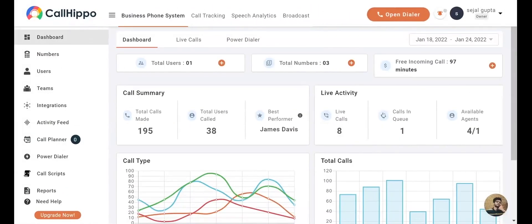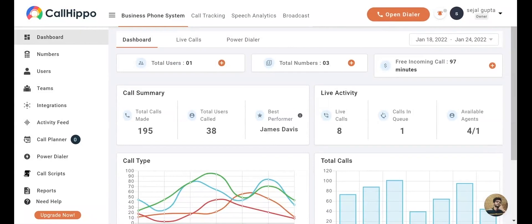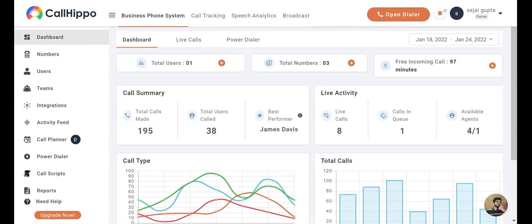Once you have added the agents to your account, you need to assign numbers to each agent. The numbers can be assigned as per your use. For example, one number can be assigned to multiple agents, or each agent can have an individual number, or multiple numbers can be assigned to a single agent.